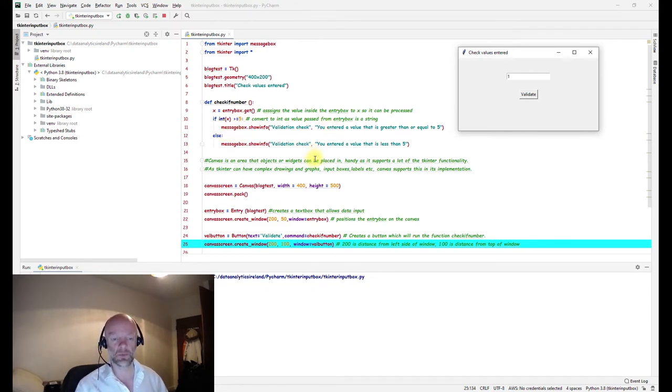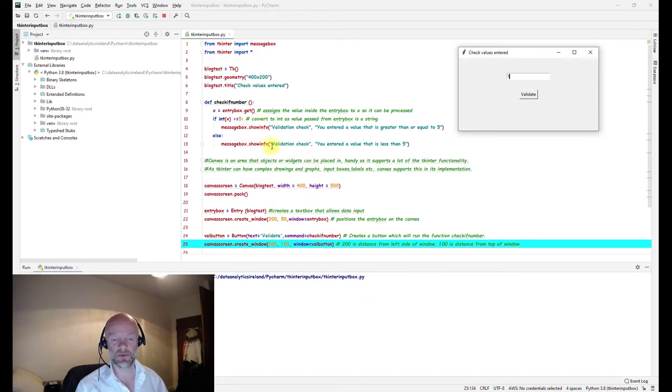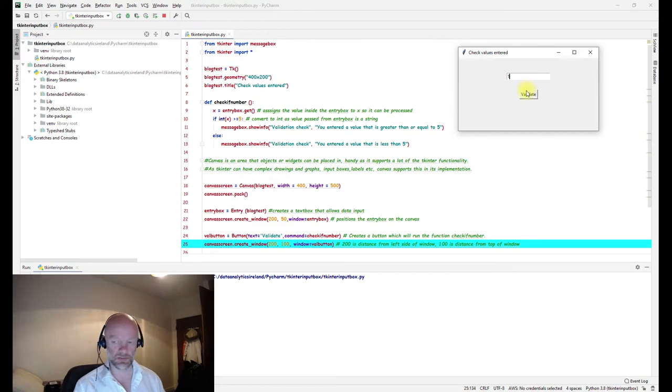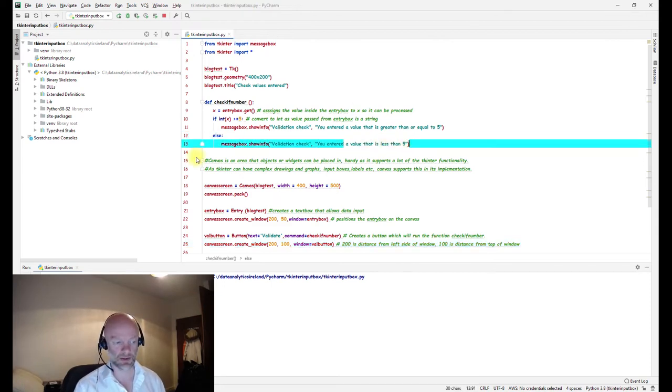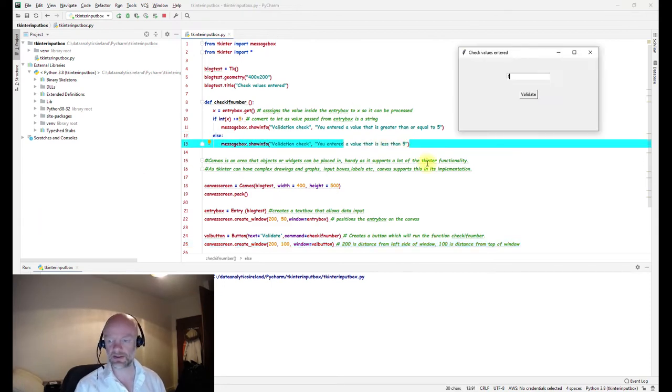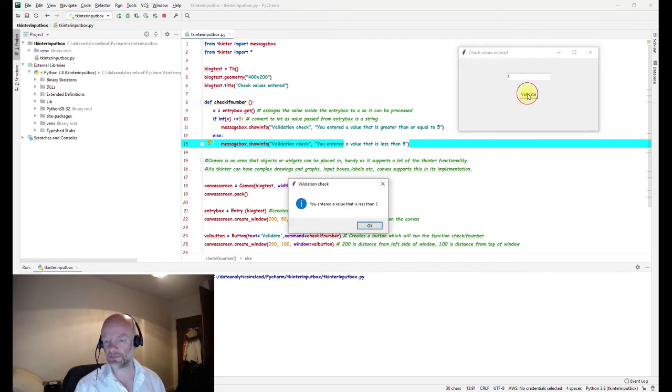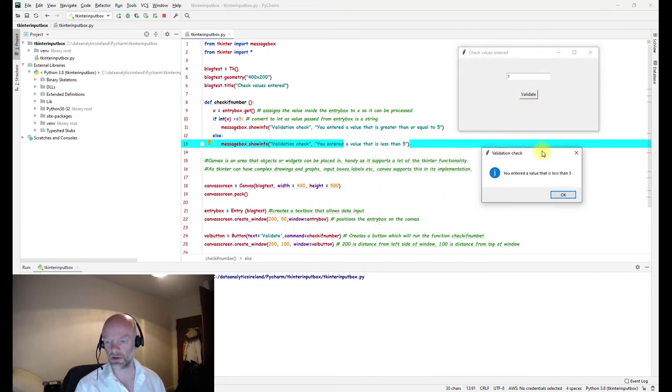Because this is less than five, I would expect this line here to come up. This line here, all right, so let's just do that. Okay, so correctly you enter the value that's less than five. Perfect.